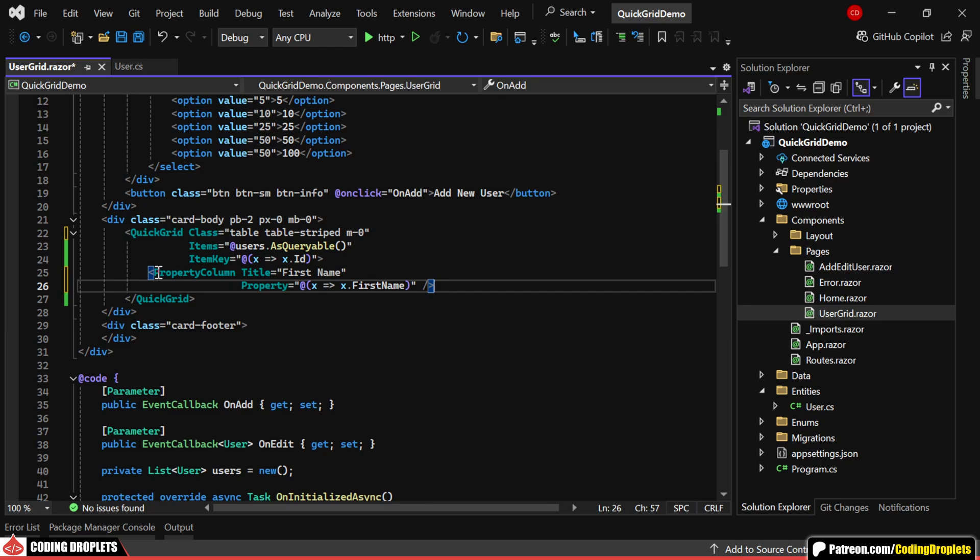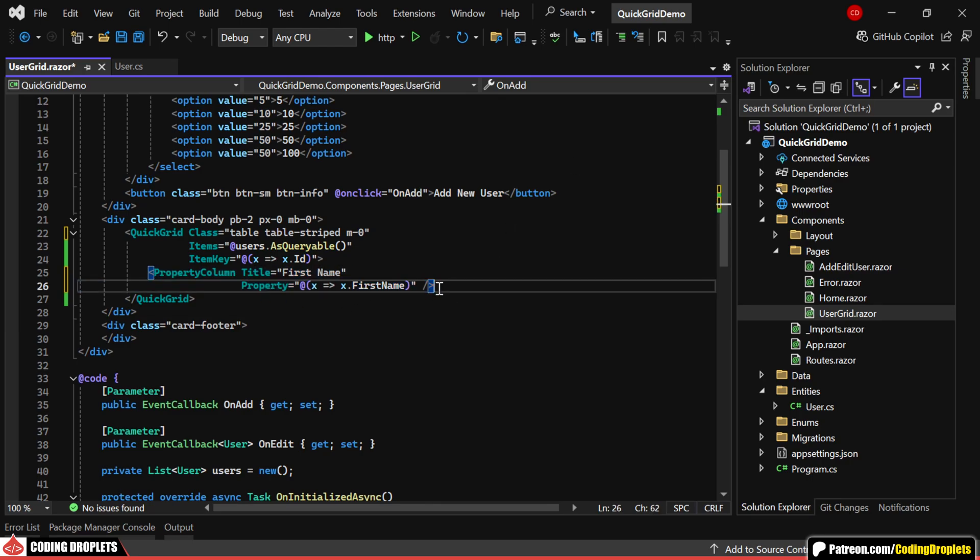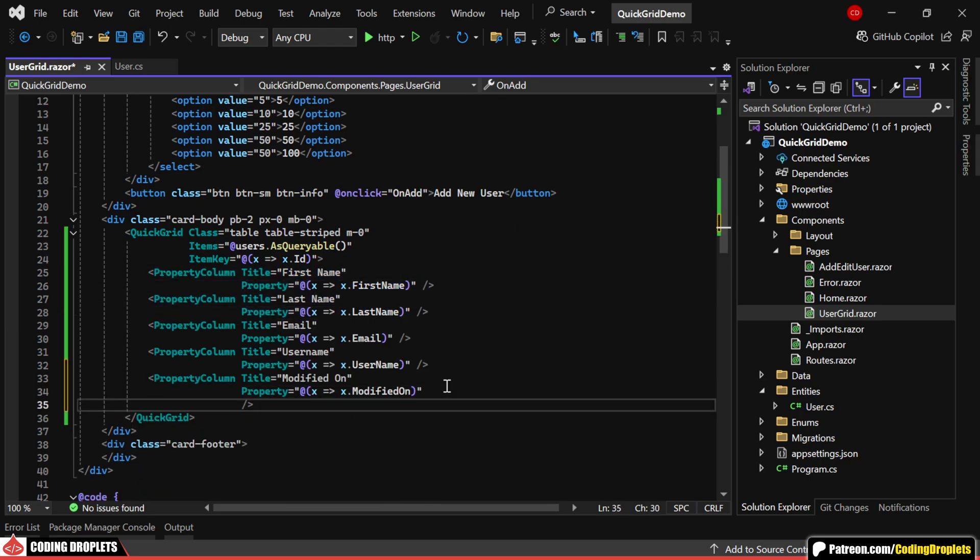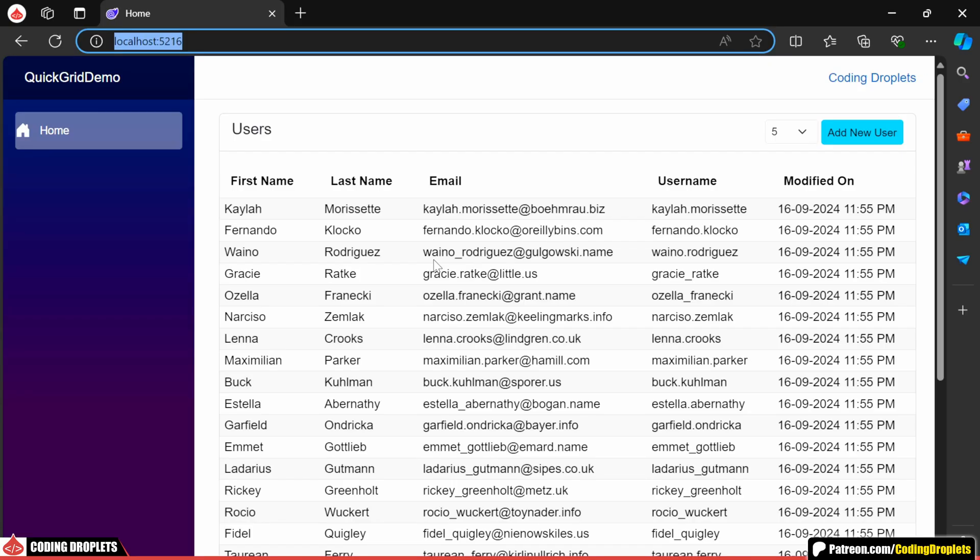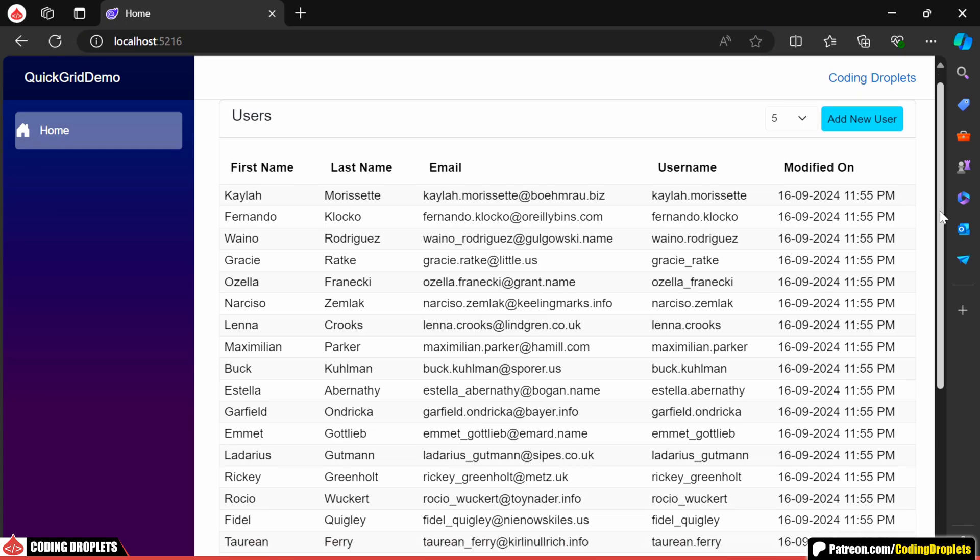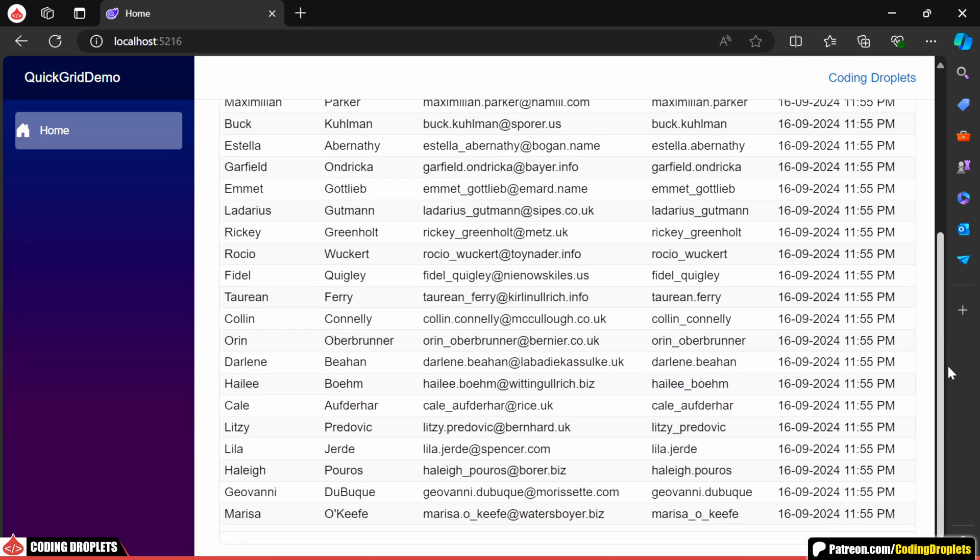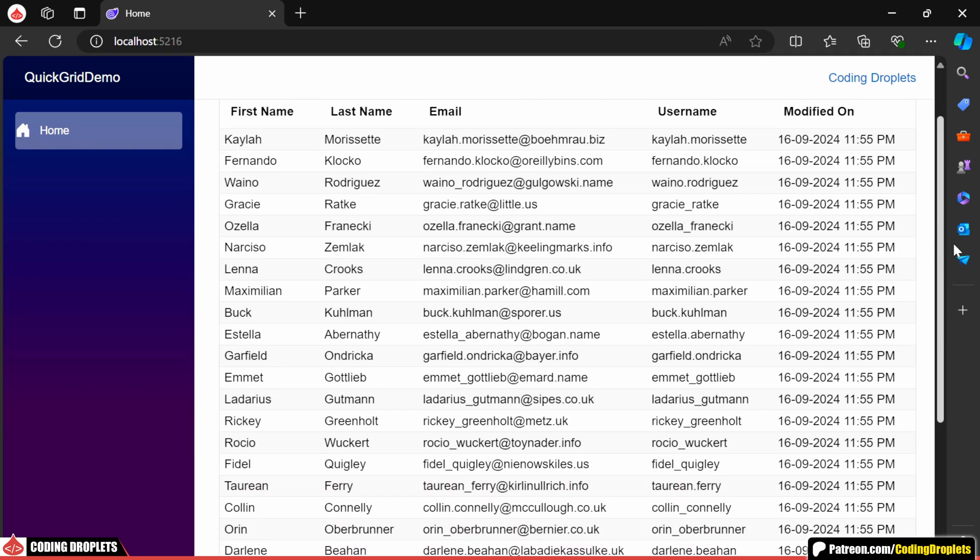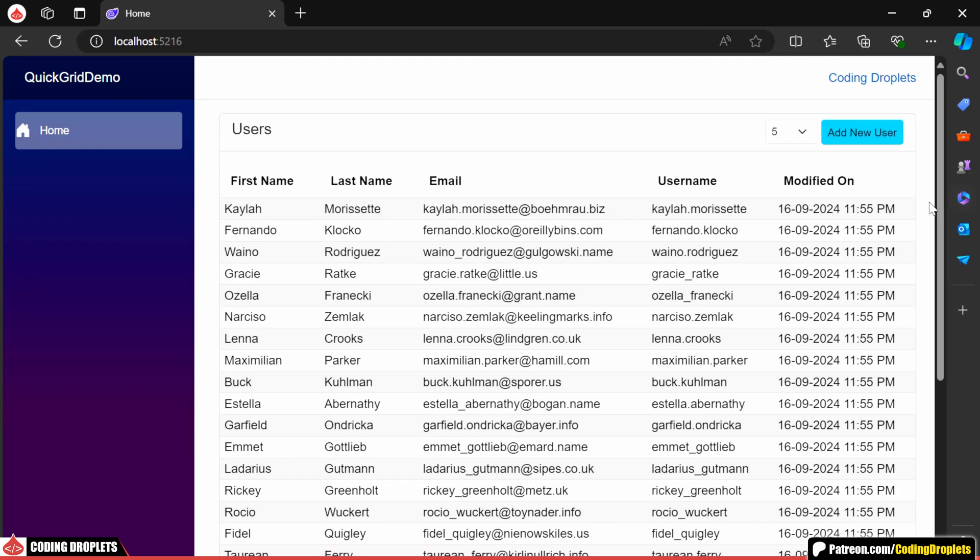Let me go ahead and create property columns for all the required properties. For specific properties like datetime, decimal or integer, we can also define the appropriate formatting. Once we run the application, you'll see all the data displayed in the grid and the datetime property will be shown in the format we specified.